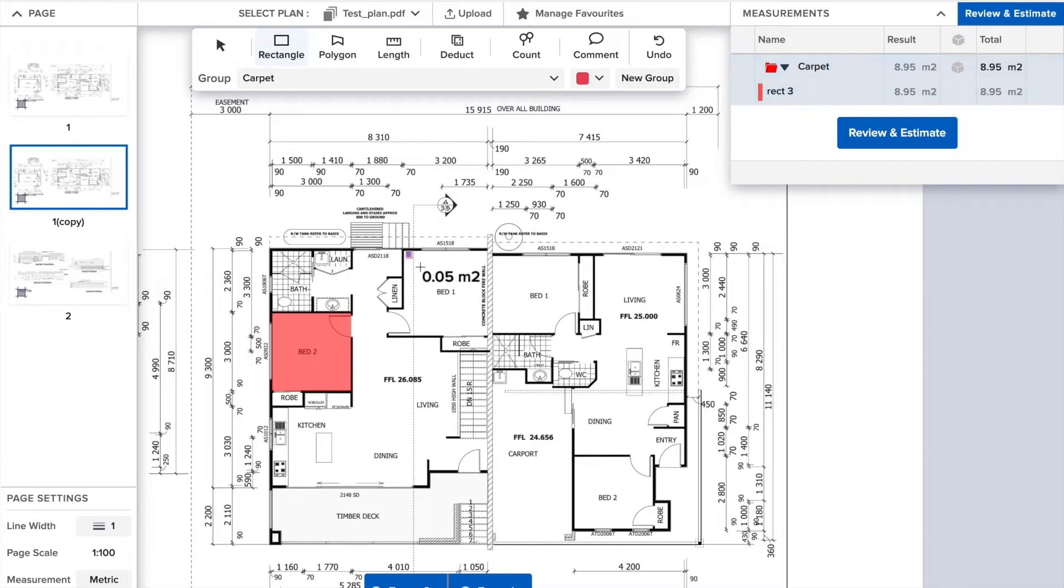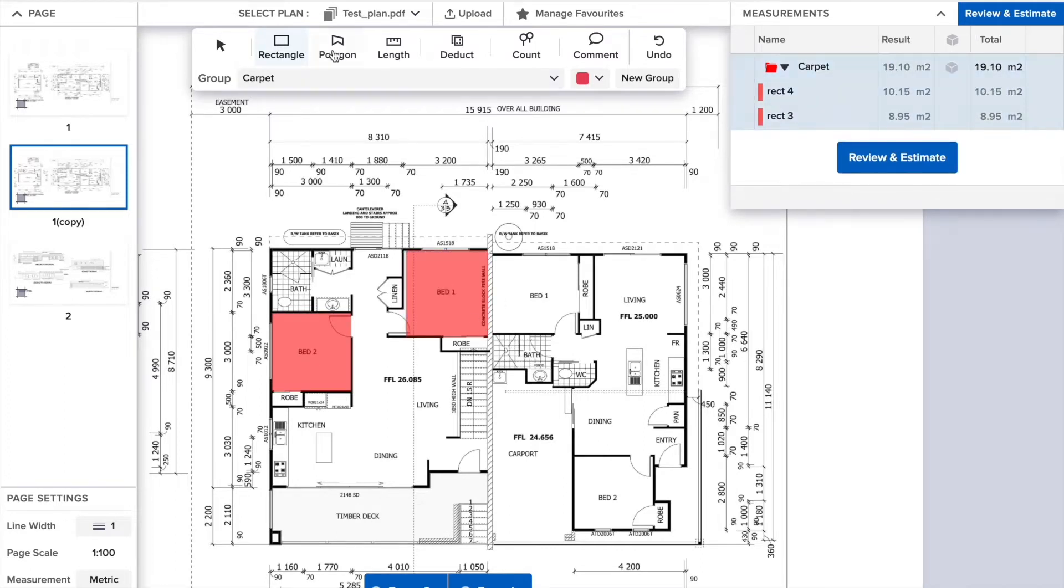To get the area of any shape, you can use the rectangle. Simply click, drag, and drop.